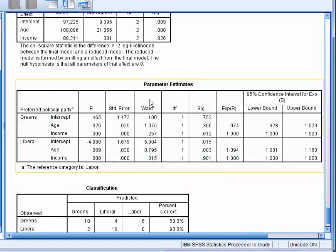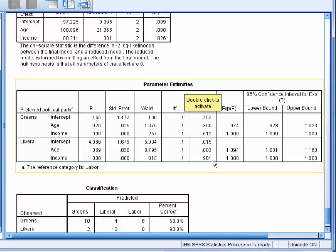Next, we look at the table of parameter estimates. We want to look at the Exp(B) column for each of the significant predictors. This is what's called the odds ratio, and it represents the change in probability of the reference category of our outcome variable occurring. In this case, the change in the probability of individuals voting for the Labour Party.